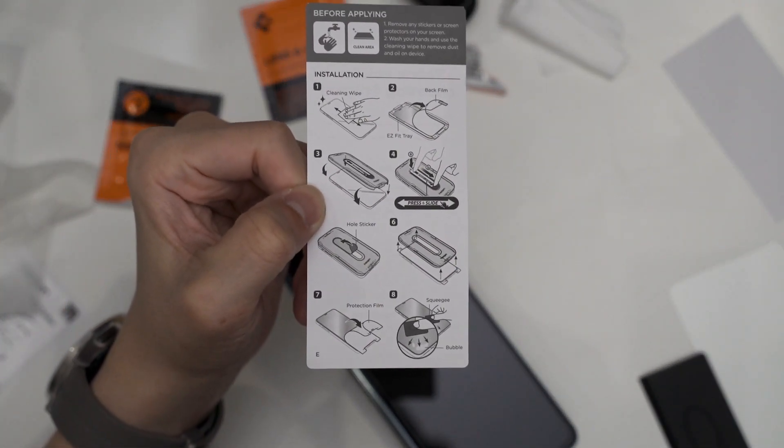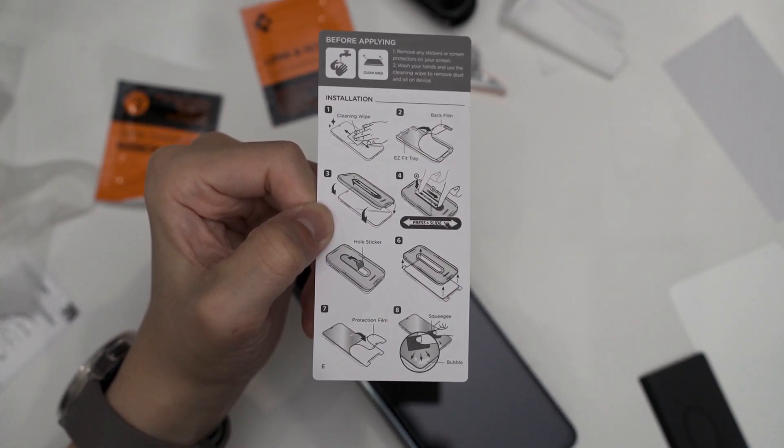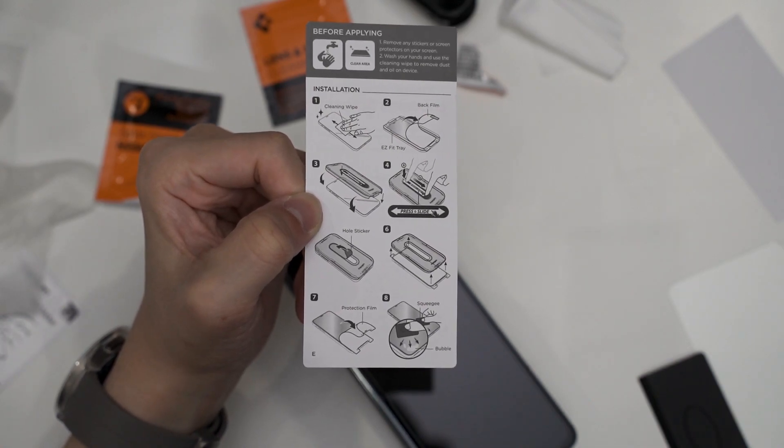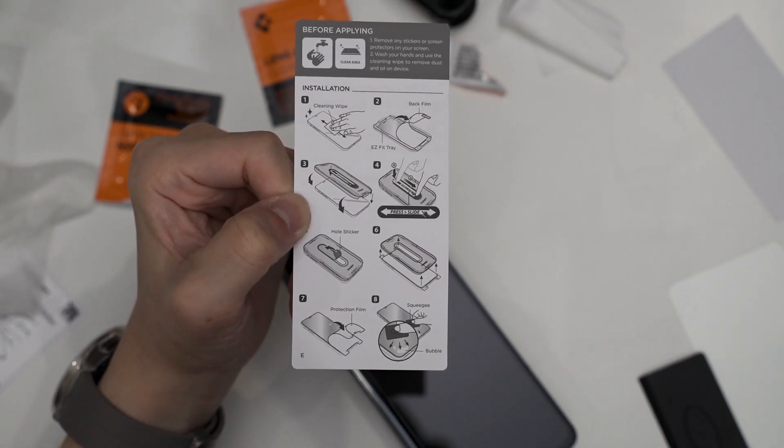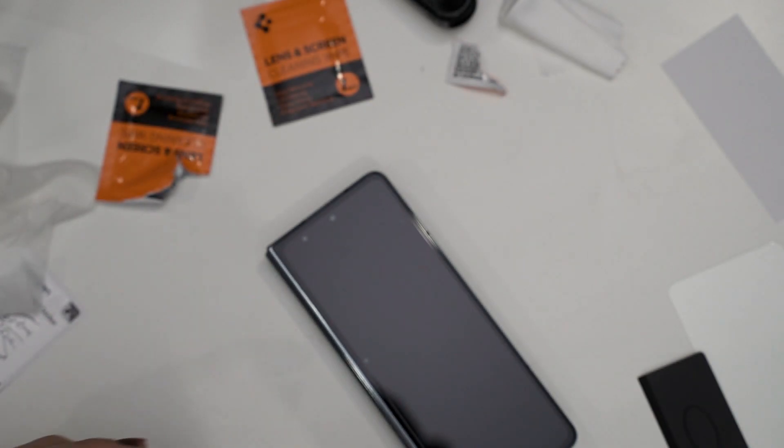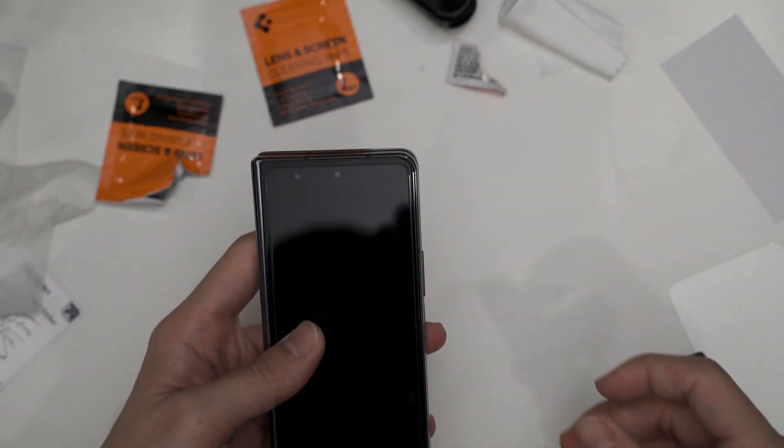But you need to be careful about step number three because during the time when you're about to put down the screen protector, dust might get in, so I think that's what happened to me. But yeah either way, this is it, this Spigen screen protector.